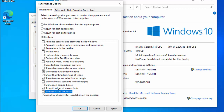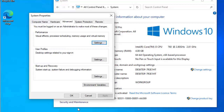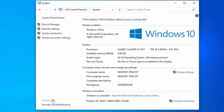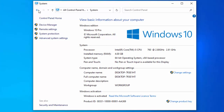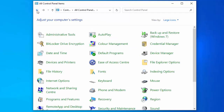Once you've removed all those ticks, click Apply, then OK, then OK on the next dialog, and click the back arrow in the top left to return.